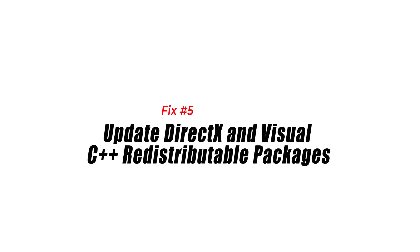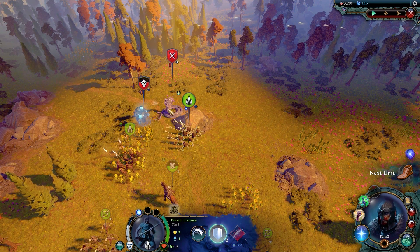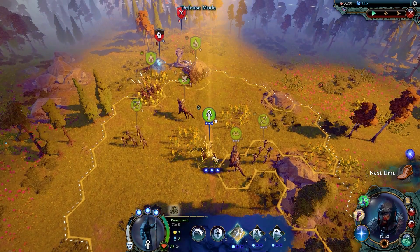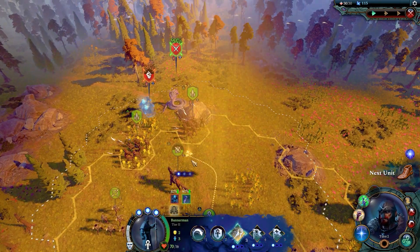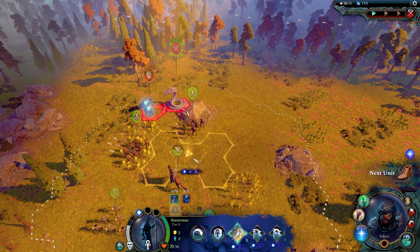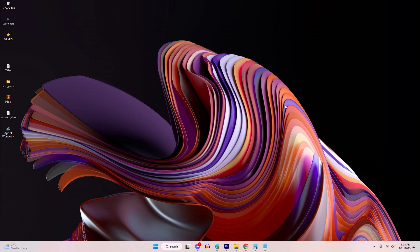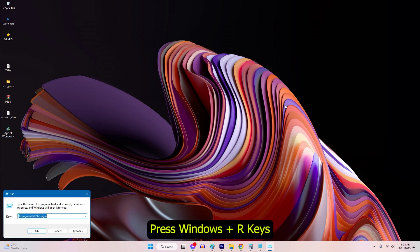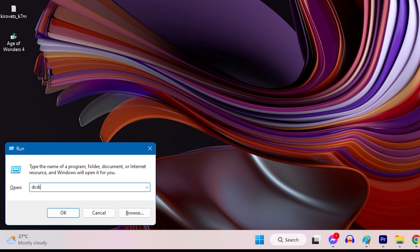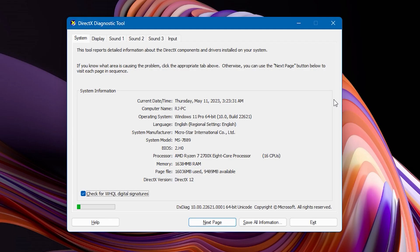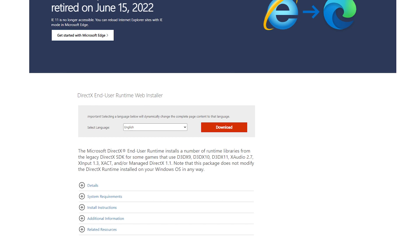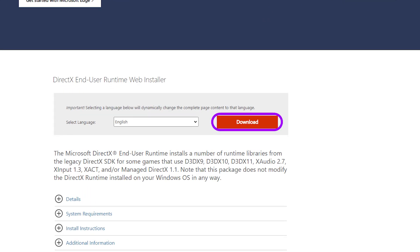Fix 5: Update DirectX and Visual C++ Redistributable Packages. Age of Wonders 4 relies on DirectX and Visual C++ Redistributable Packages to function properly. Ensuring you have the latest versions of these components can resolve compatibility issues. Open the Run dialog by pressing Windows key + R, type DXDiag and press Enter. In the System tab under the System Information section, check the DirectX version. If your DirectX version is outdated, visit the official Microsoft website and download the latest version of DirectX.